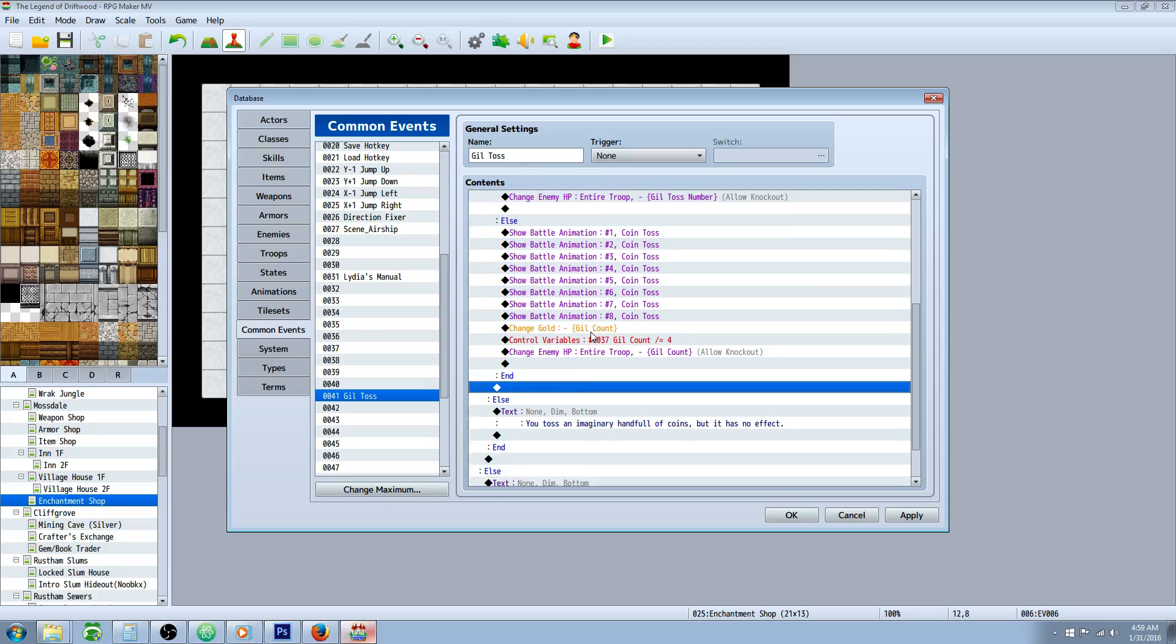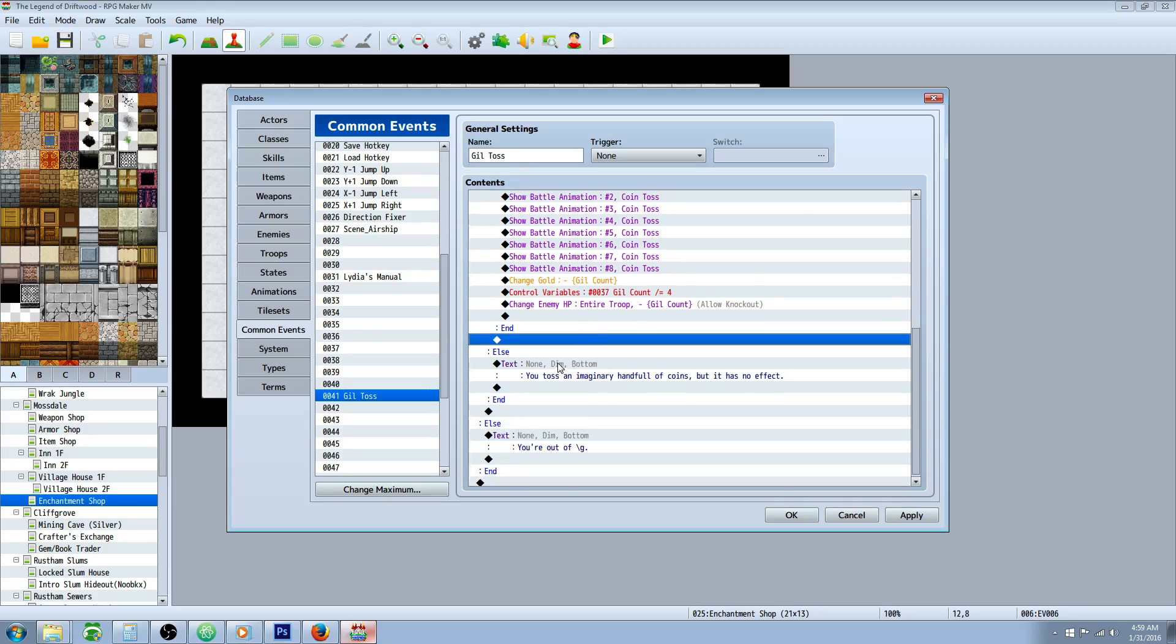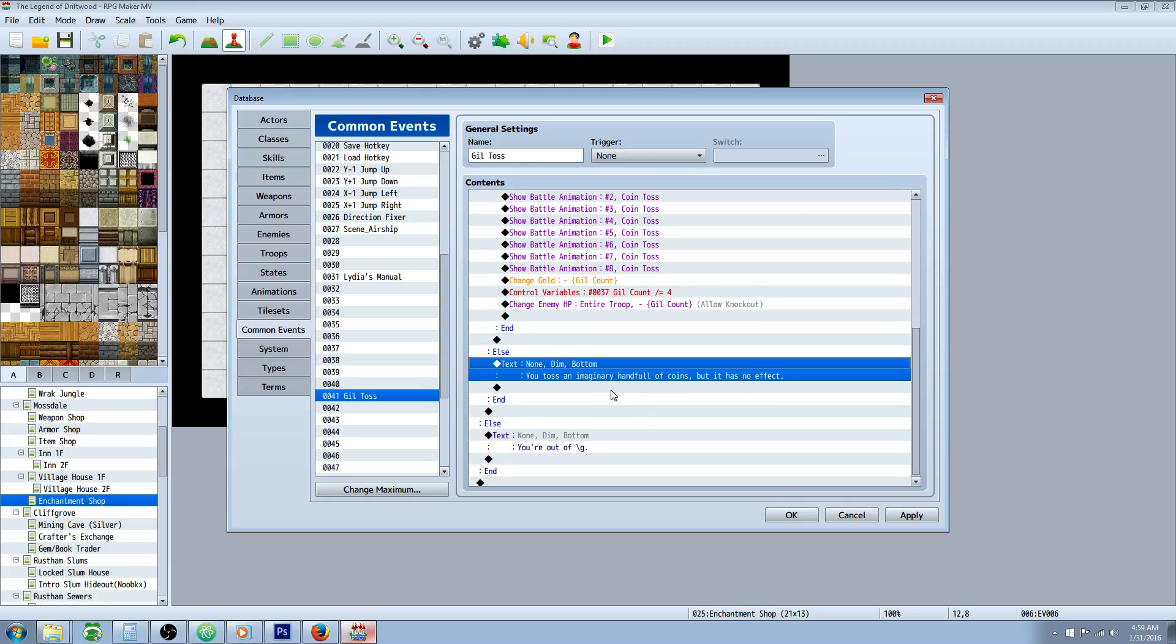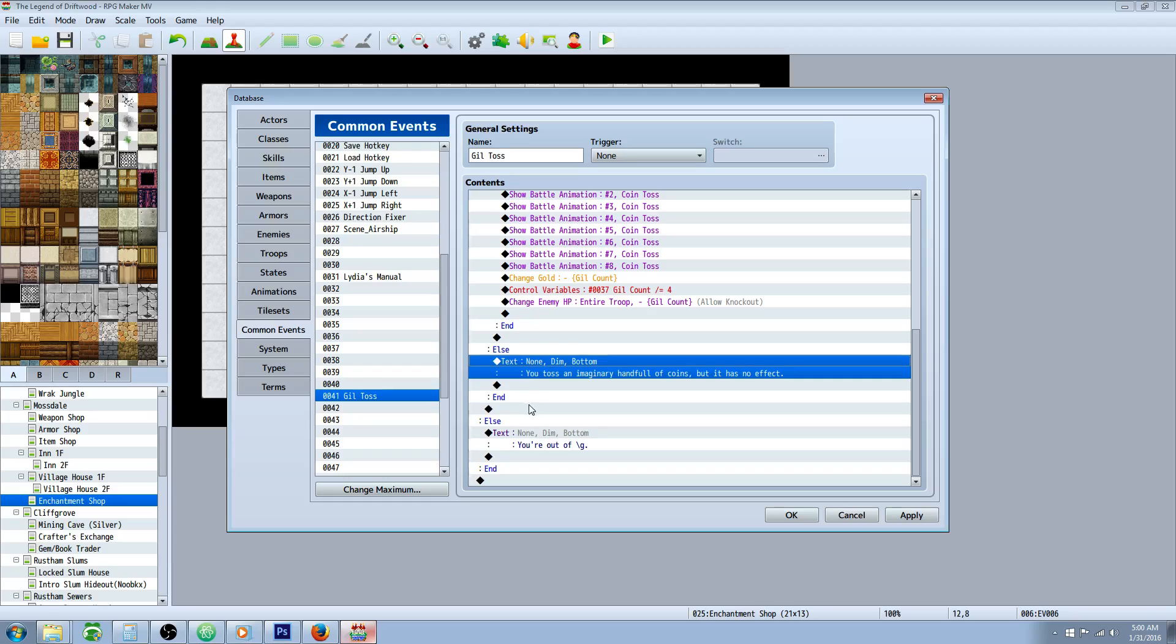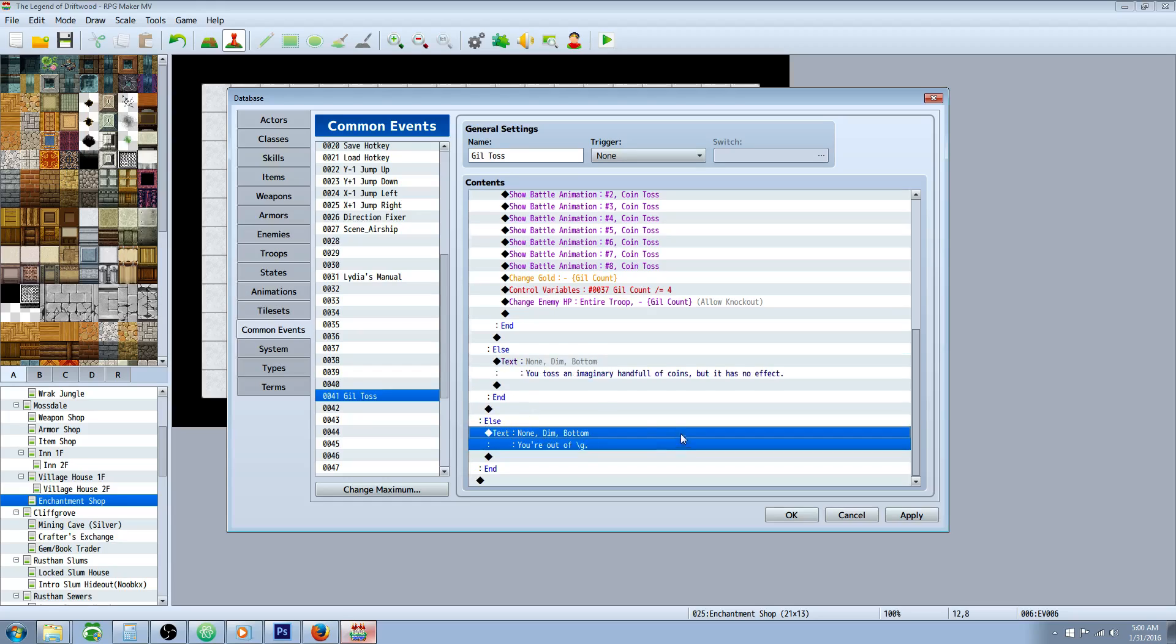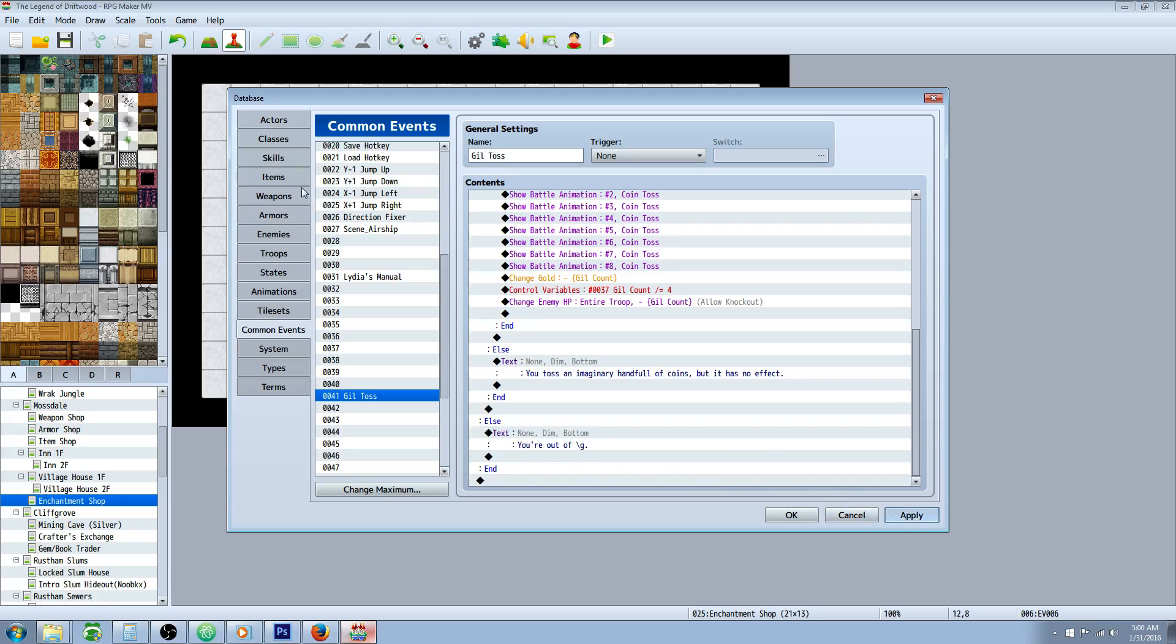And then that's going to end that first condition. On the second condition, this is when they have gold, but they input 0. So you're going to say you tossed an imaginary handful of coins, but it has no effect. And that's all that's going to happen. On the last one, this is when they have 0 coins and they try to use the skill. It's going to say you're out of coins. And that's it.